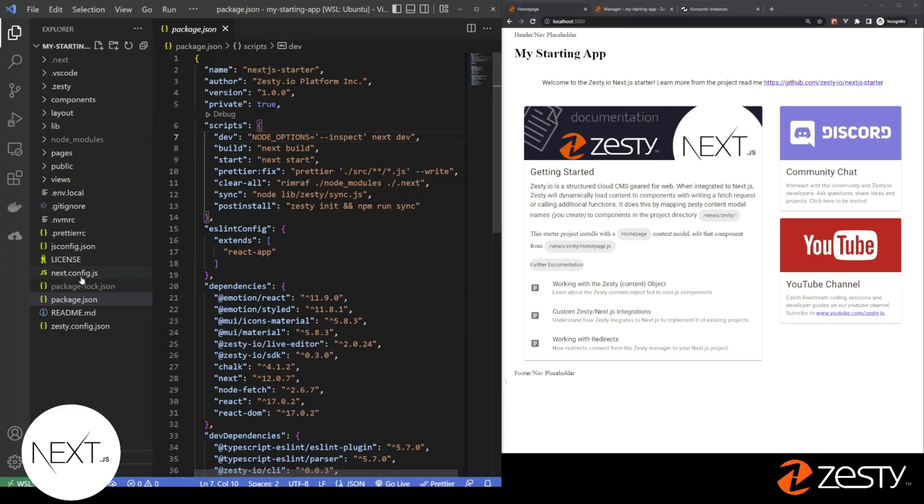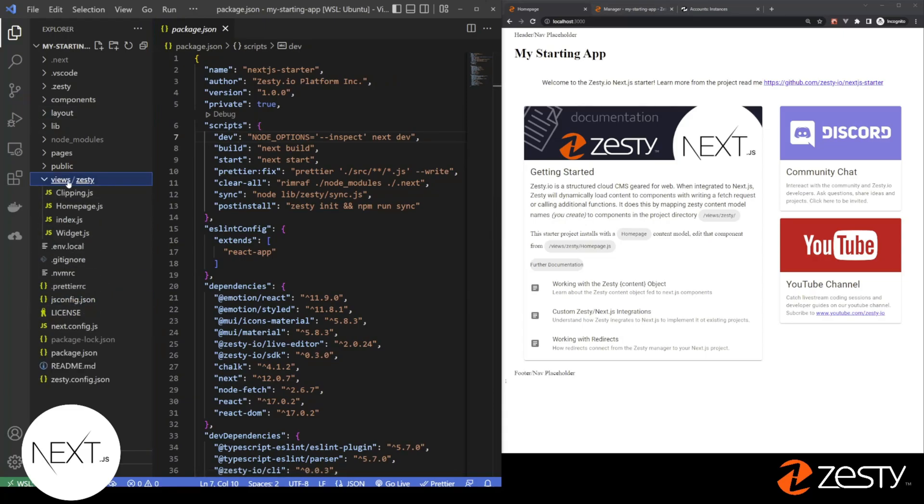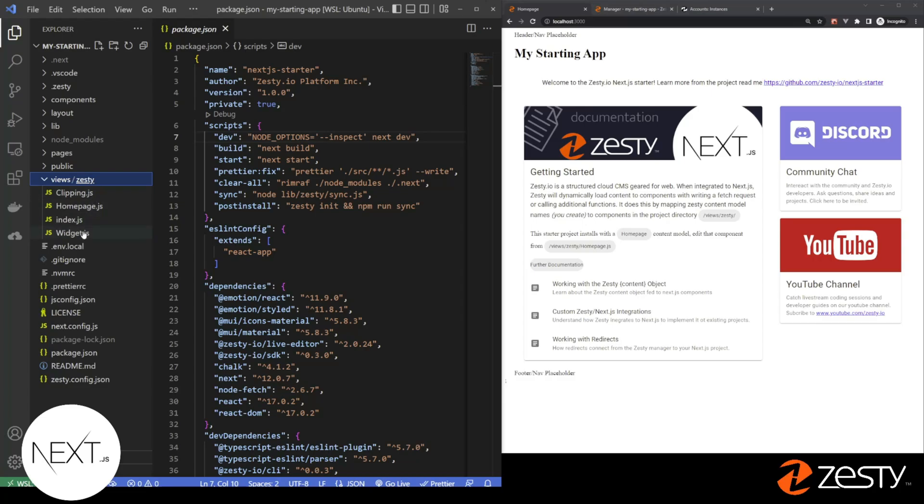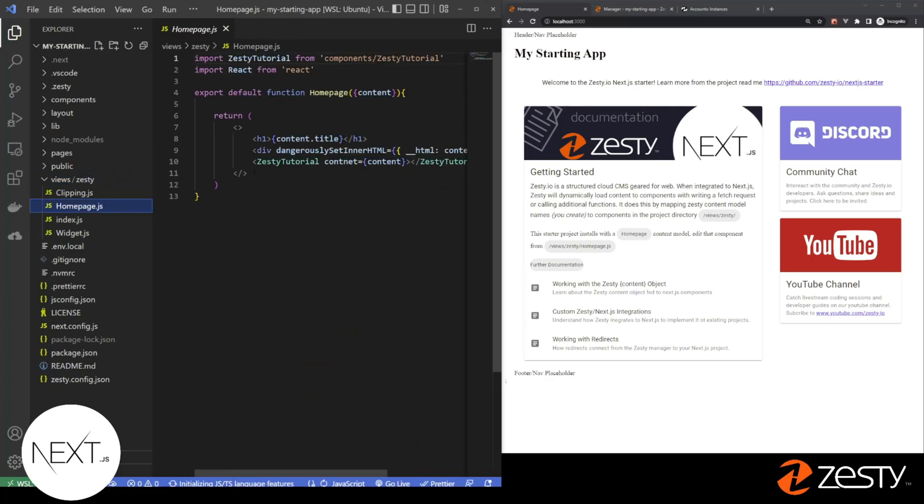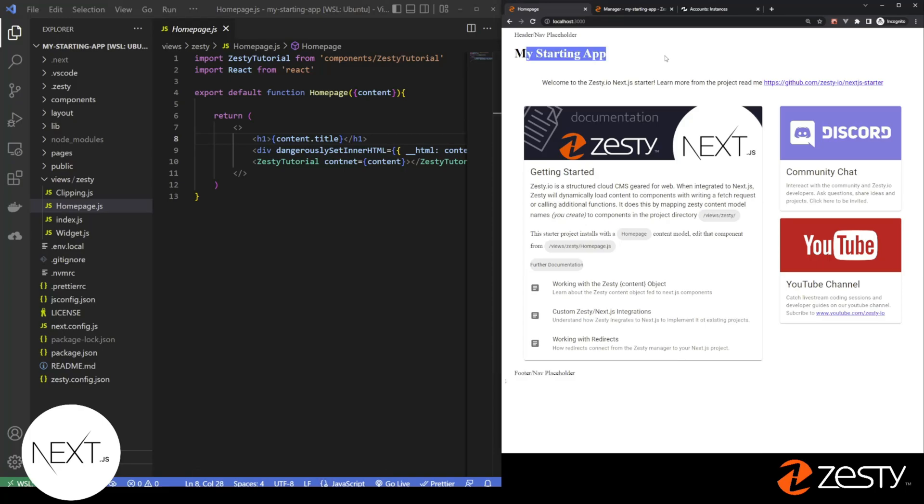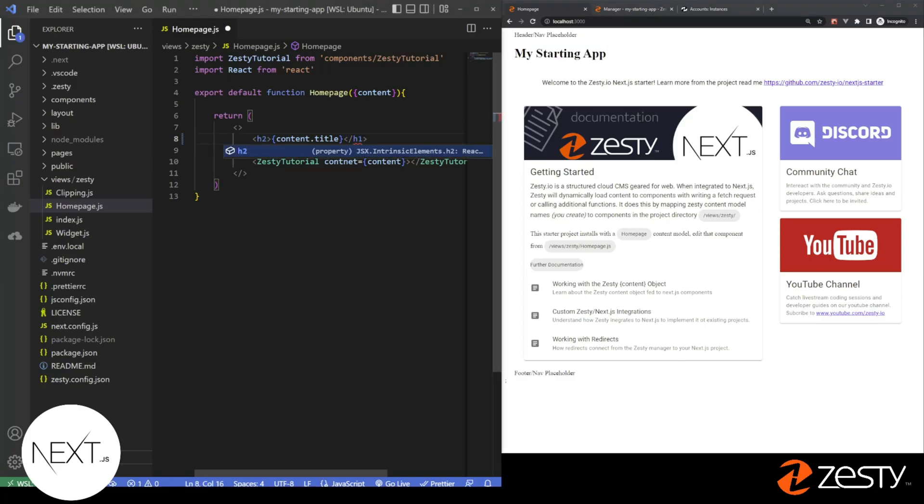When Zesty installs, it creates a folder called Views, and inside of that, a folder called Zesty. In here, you have a view that lines up to each content model created in Zesty. We started with three content models, clippings, homepage, and widget. We're going to open a homepage. You'll see here that there's an H1 that's outputting content.title. That's this. Let's change that to an H2. See it change.